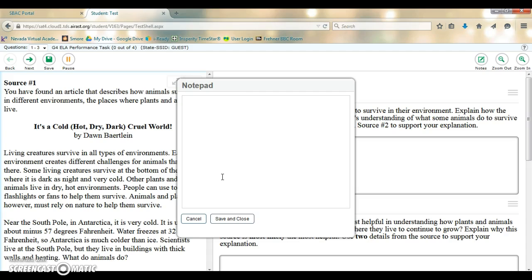So for example, if I'm beginning to read source number one, I might write source number one here and then begin taking my notes.